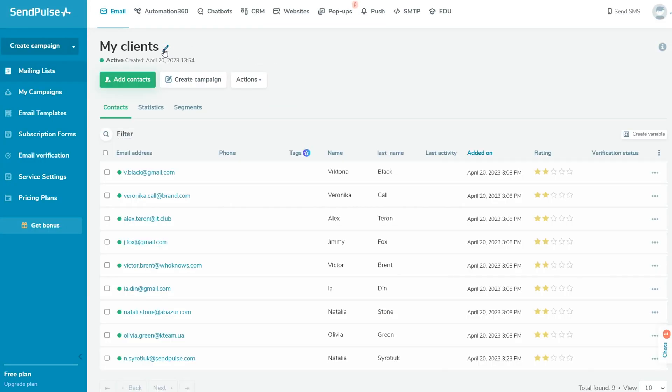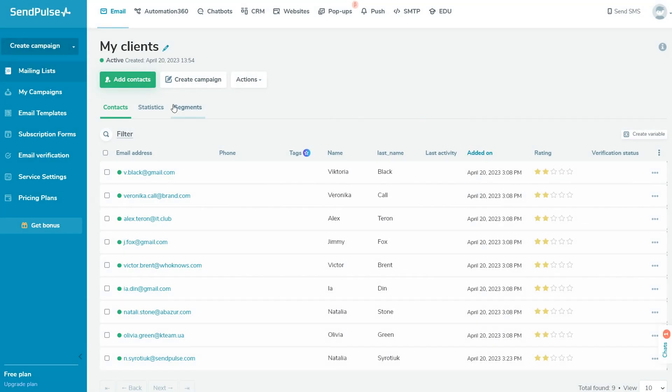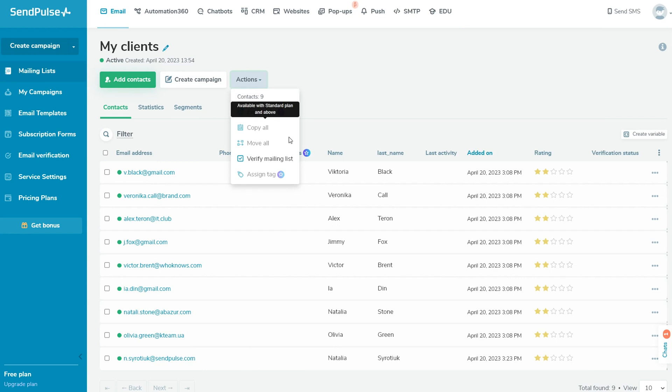Your email list will look like this. You can edit your email list name by clicking on the pencil icon. Also, you can add new contacts and create a campaign.